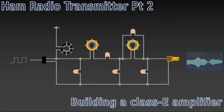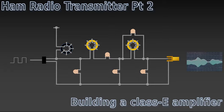In this video I'm going to share some of my experiments with the Pi Pico transmitter. In the last video I demonstrated how a Pi Pico and a few external components could be used to generate radio signals using the PIO as an oscillator and an analog switch as a simple mixer. The signal power was around a milliwatt, so to make this into a practical transmitter it needs some kind of amplifier.